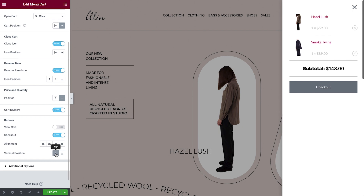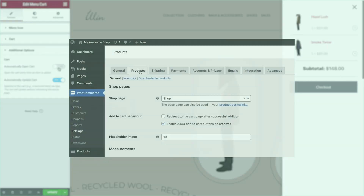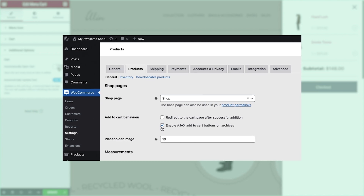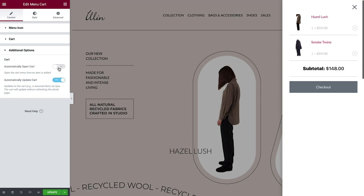We have even more additional options here. We can set the cart to open each time an item is added. Note that for this option to work, we must have Ajax enabled in our WooCommerce settings. And we can set whether or not we want the cart to auto-update without the need for a refresh. We'll leave both options on their defaults. Great, our content is all set. So let's move on to the Style tab.